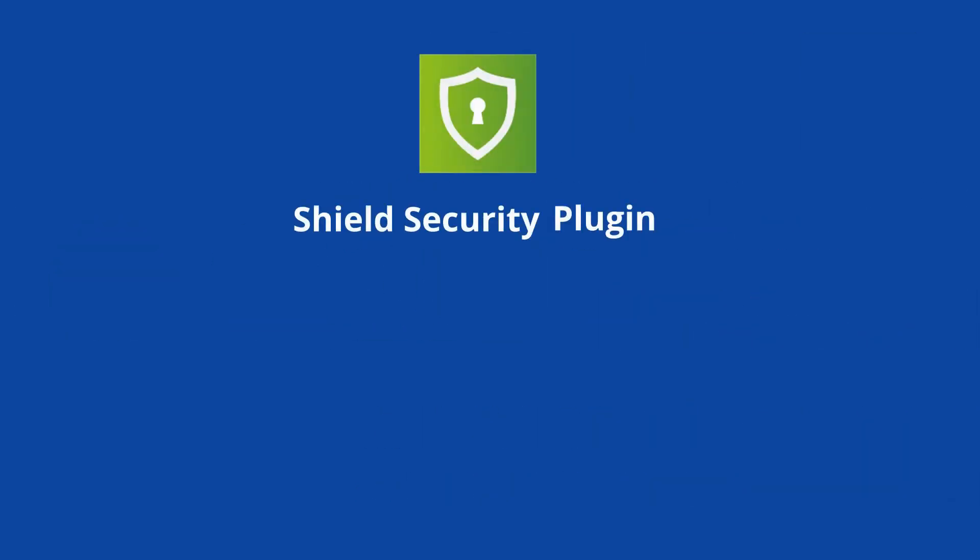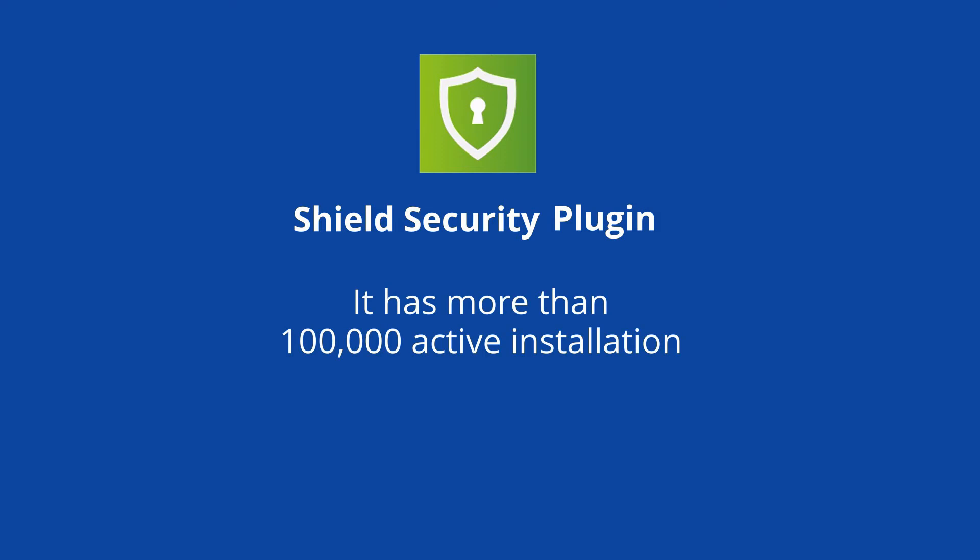At number 2 is Shield Security Plugin. It has more than 100,000 active installations and 891 5-star reviews.